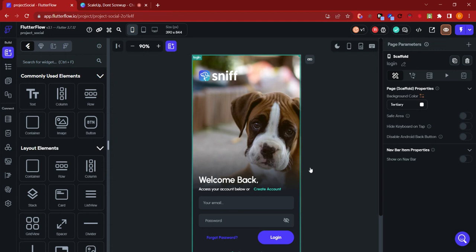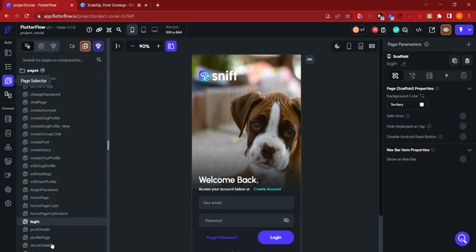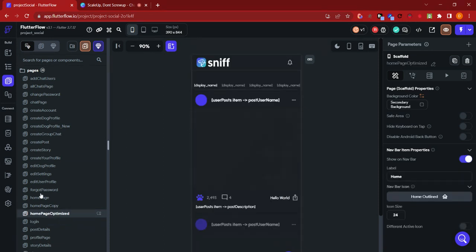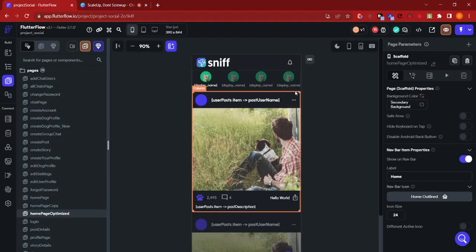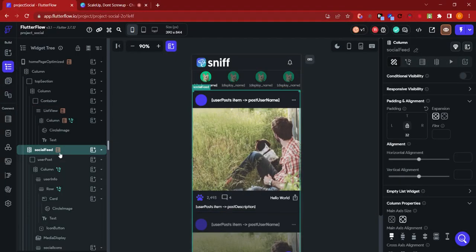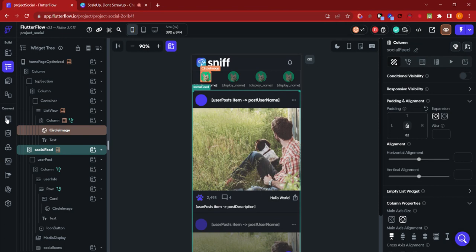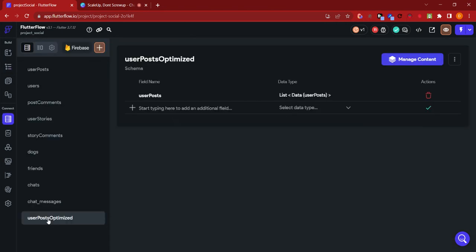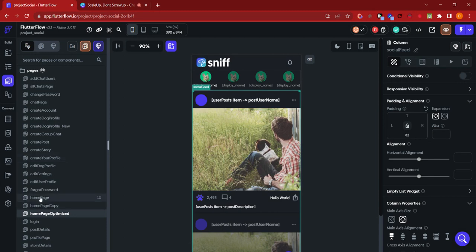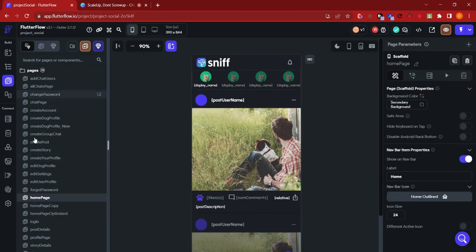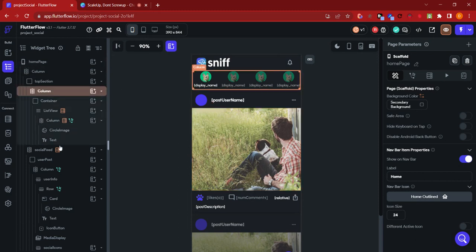So back again to the Sniff social application of FlutterFlow. In this, we had designed multiple copies of the home page where we had the optimized home page which is coming from a completely different collection called user_post_optimized, unlike the original where it came from the user_post collection. When we are dealing with such an approach, let me try to do the modification here so you can see it real-time.